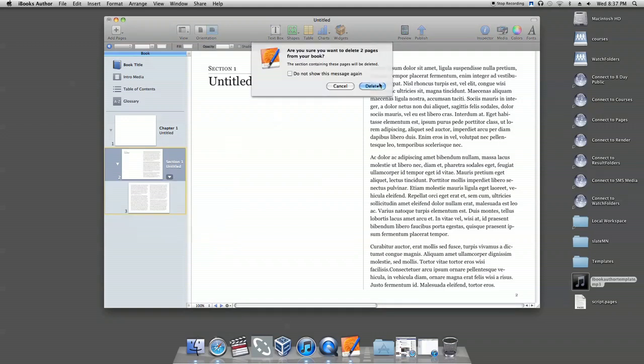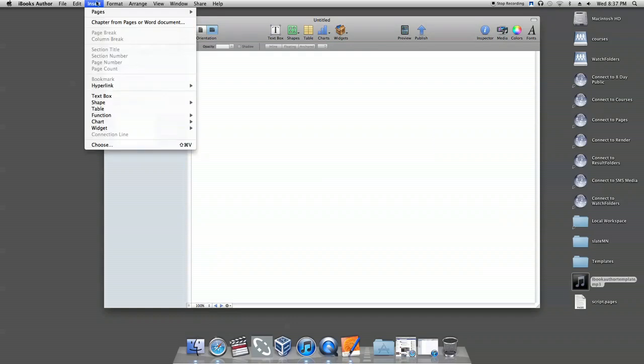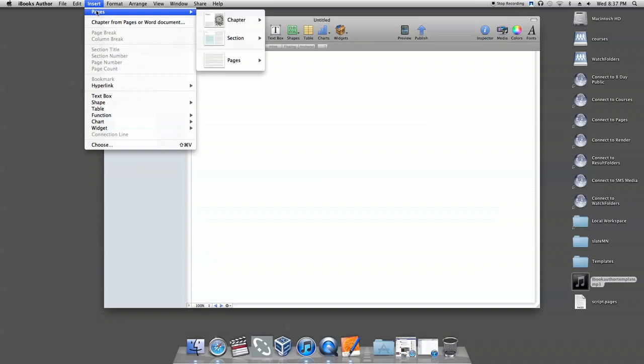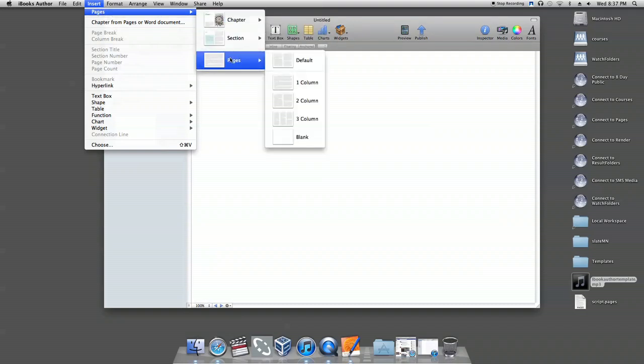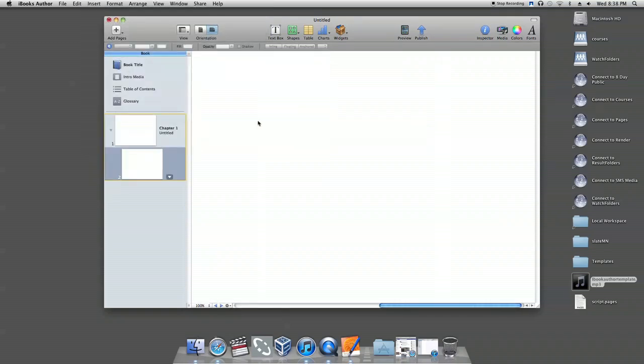From there, you can add blank pages as you wish by clicking on the Insert option on the toolbar on the top, clicking on Pages, which is the first option, then scrolling down to Pages, Past Chapter and Section, and choosing the blank page to insert. This is how you start iBook Author with a template.